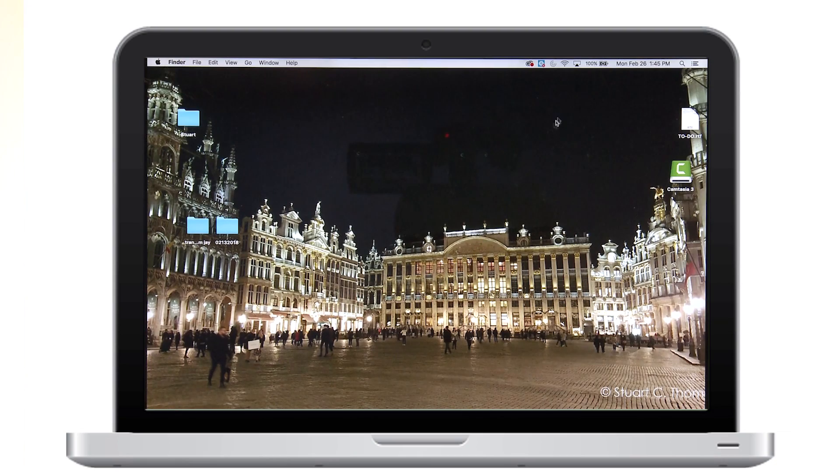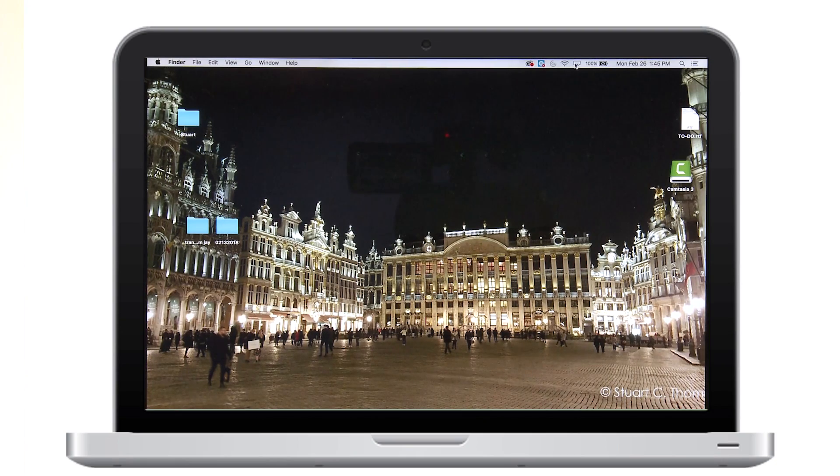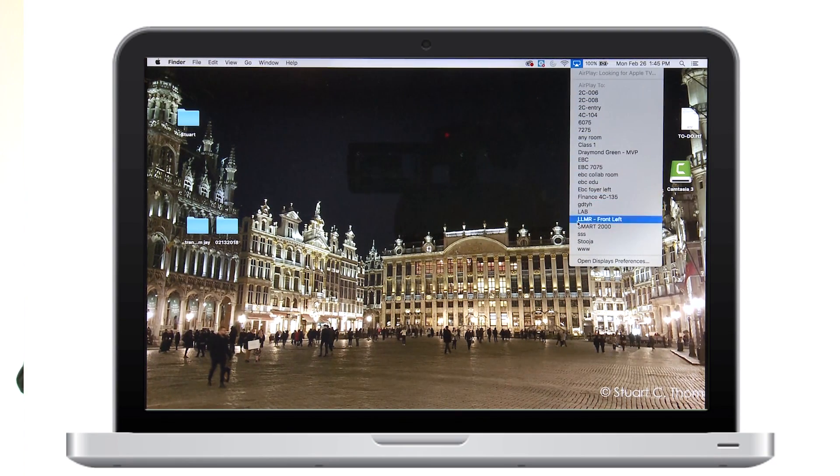The procedure is similar with a Mac computer screen, only you begin by clicking the AirPlay icon in the Mac's menu bar.